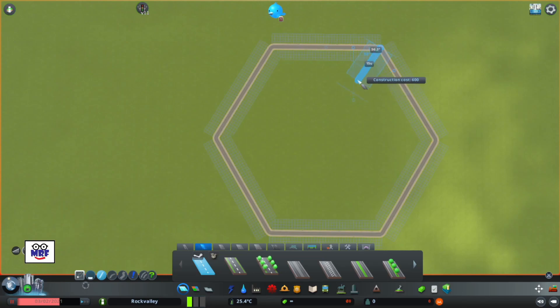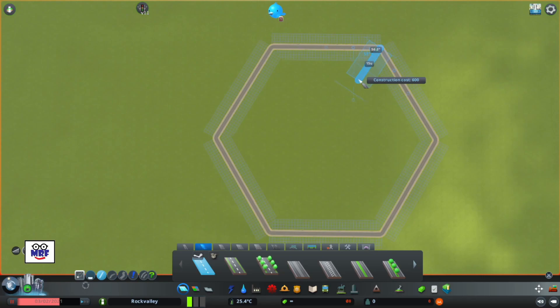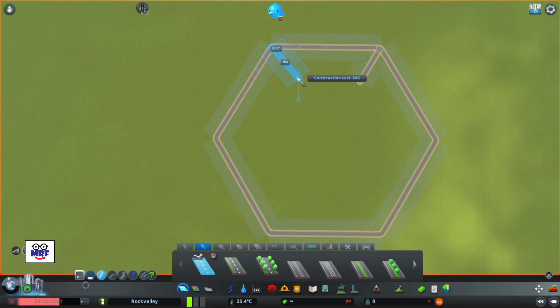We're going to make the intersecting road 15 units long, which should give us enough space for zoning against each road. Once we've done that, we then complete the process for each of the five remaining vertices.